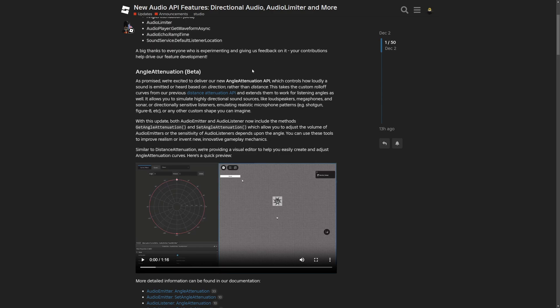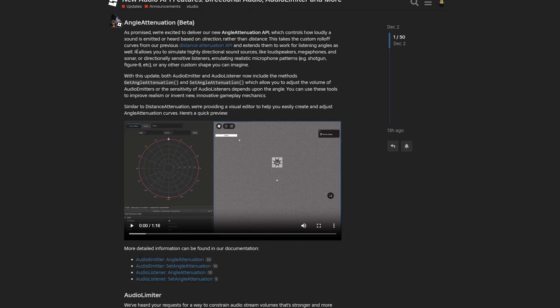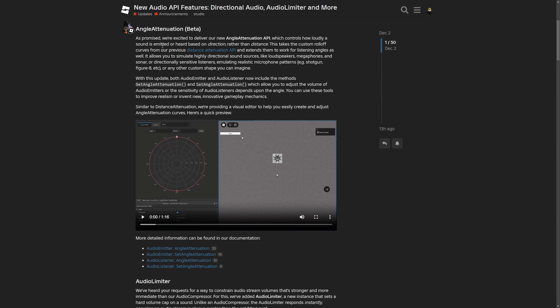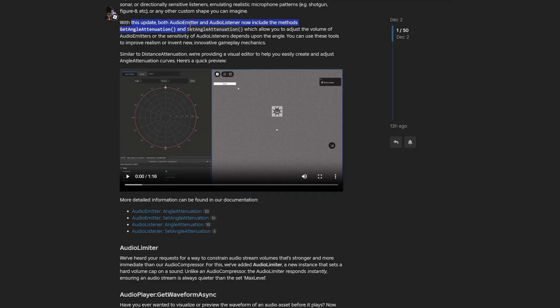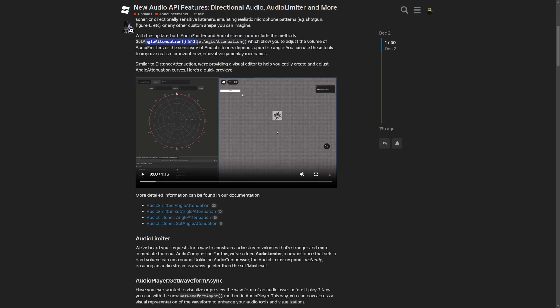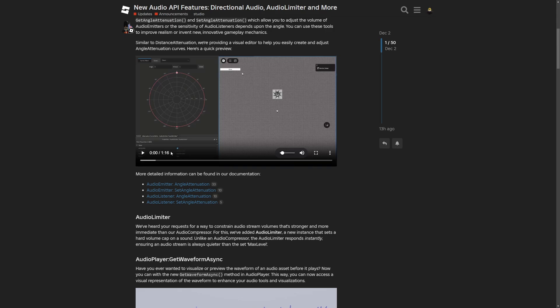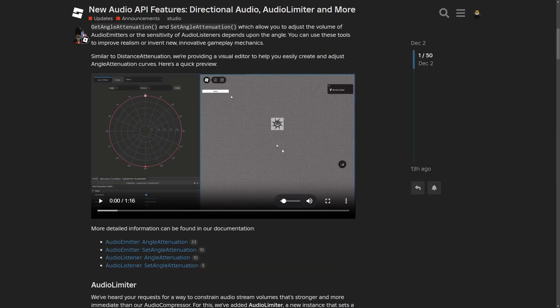The Angle Attenuation API controls how loudly a sound is emitted or heard based on direction rather than distance. It's very similar to the distance attenuation API and is intended for use cases like loudspeakers, megaphones, sonars, or directional-sensitive listeners like microphone patterns. The AudioEmitter and AudioListener both have these new methods and properties, and you can use them to improve realism or invent new innovative gameplay mechanics.